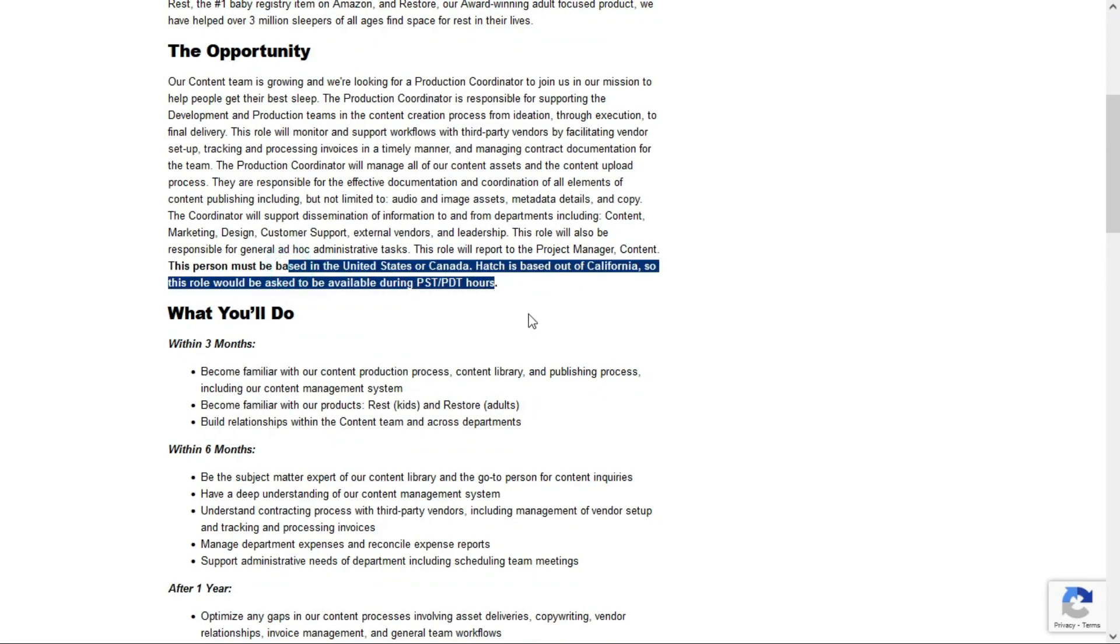Hatch is based out of California, so this role would be asked to be available during PST and PDT hours. Now they don't tell us you have to live in those time zones, you just have to be available to work within those time zone hours.